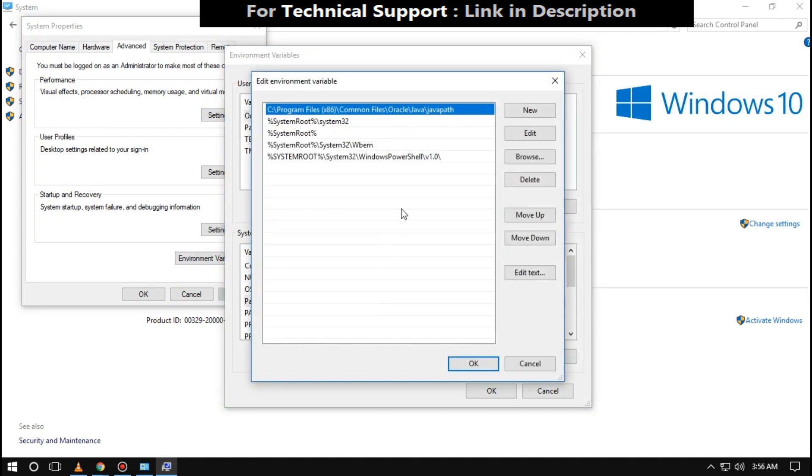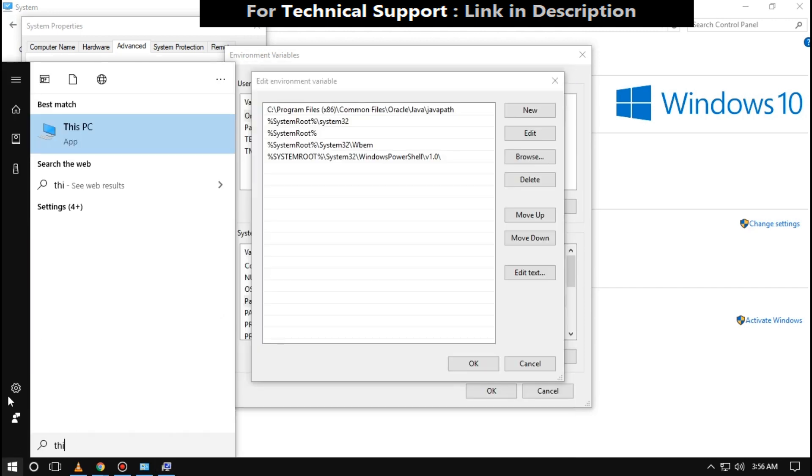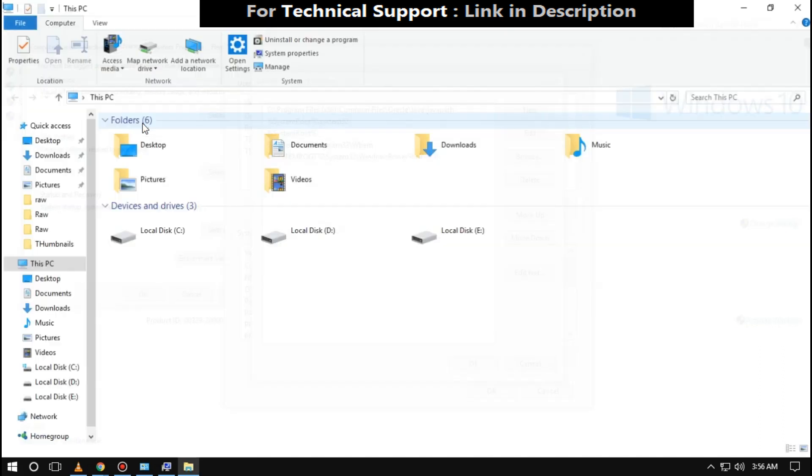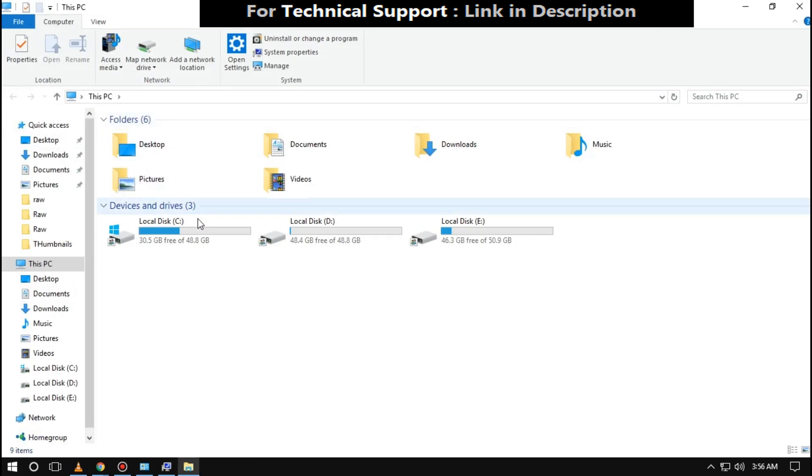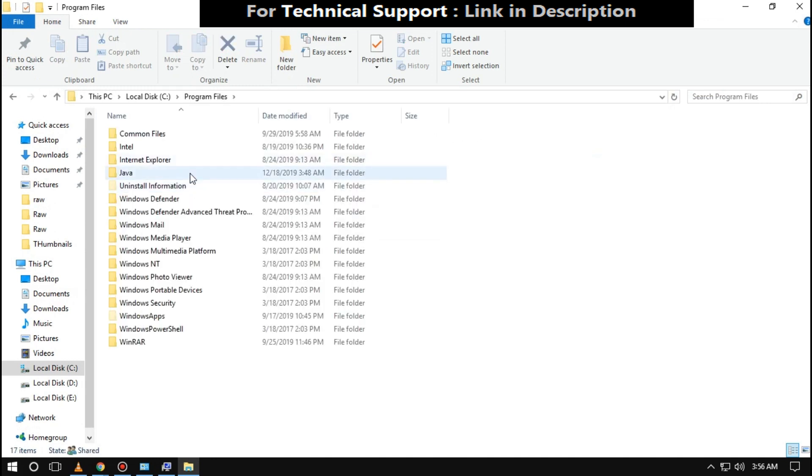Here we will going to add a new path. So open File Explorer. Go in C drive. Then open Program Files. Then double click on Java.